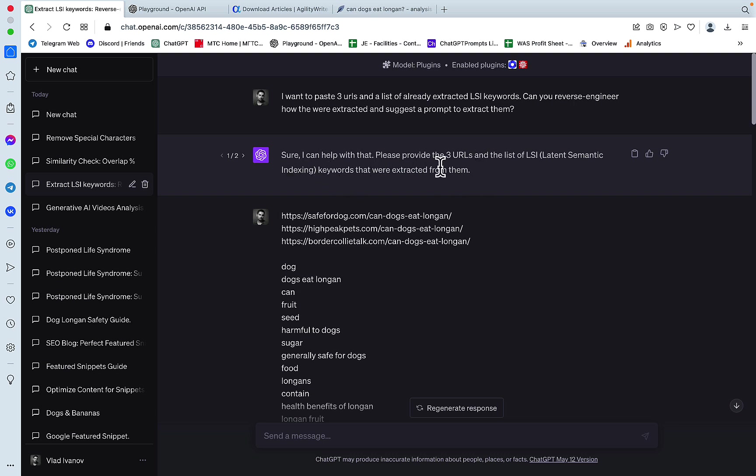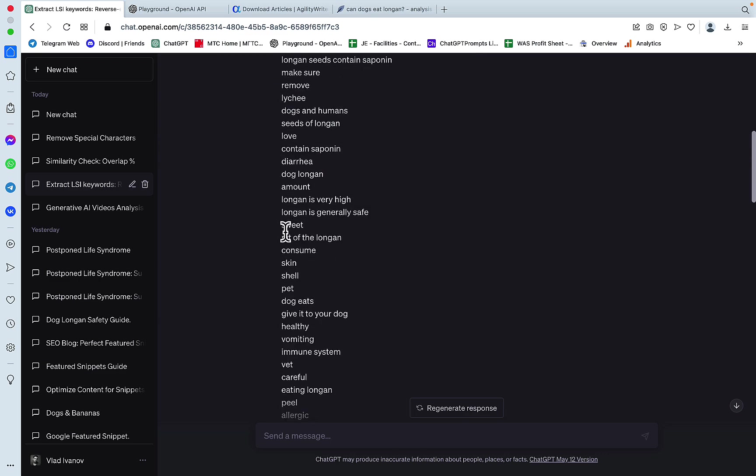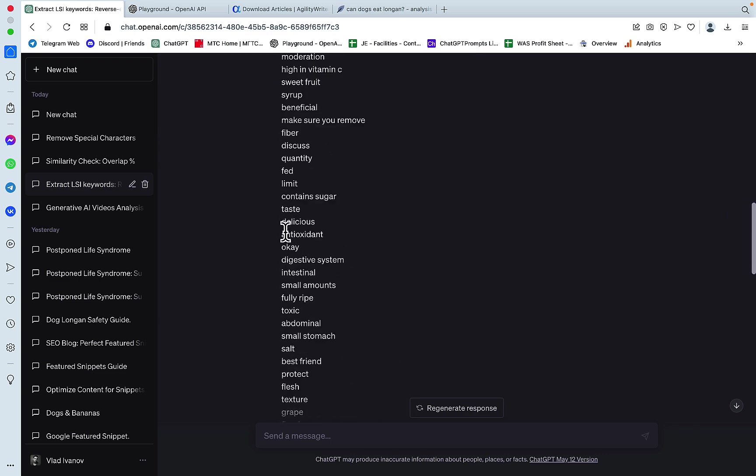Sure, I can help with that. Please provide the three URLs and the list of the LSI keywords that were extracted from them. That's what I did. I provided the three URLs, then the list of keywords from NeuronWriter.